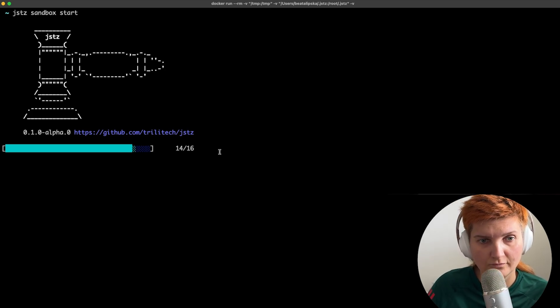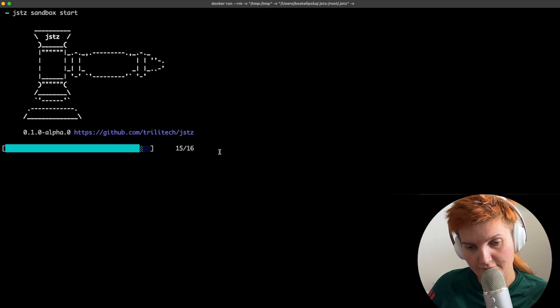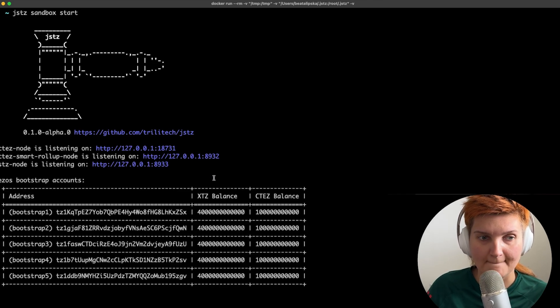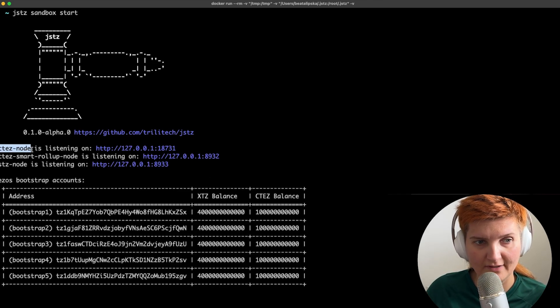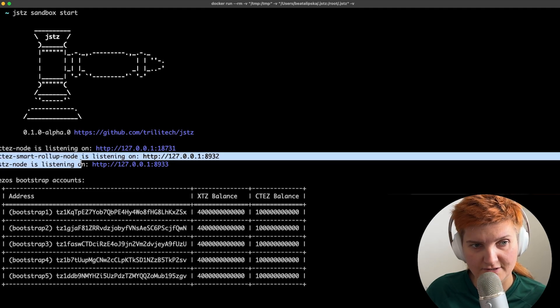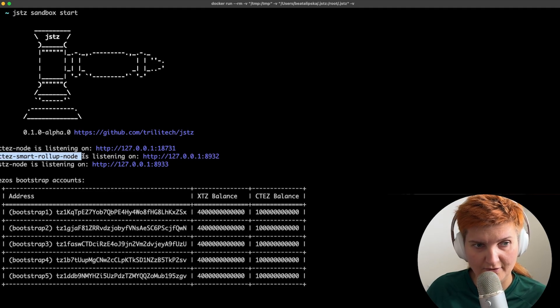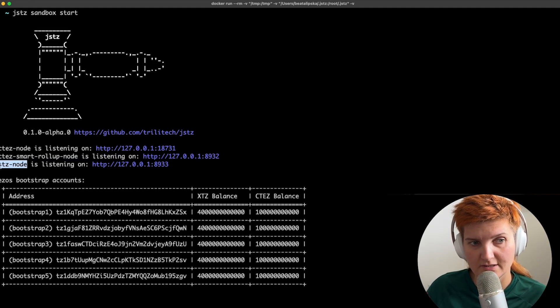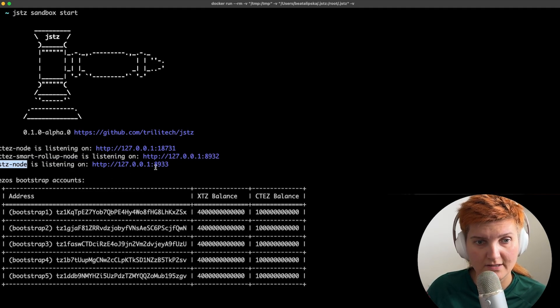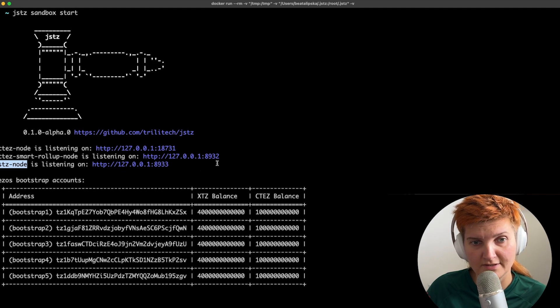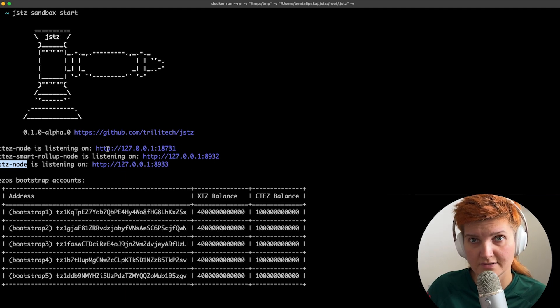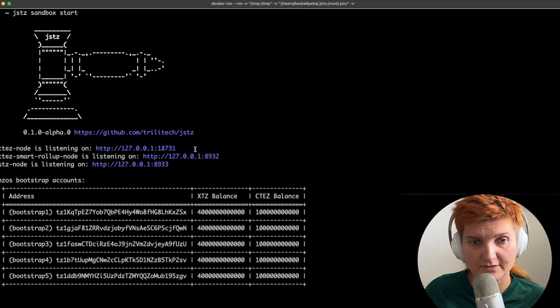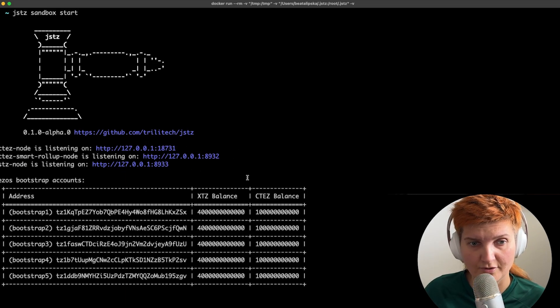So first of all we have an Octus node, Octus smart rollup node and a Justice node. And they are listening on the same address but different ports.